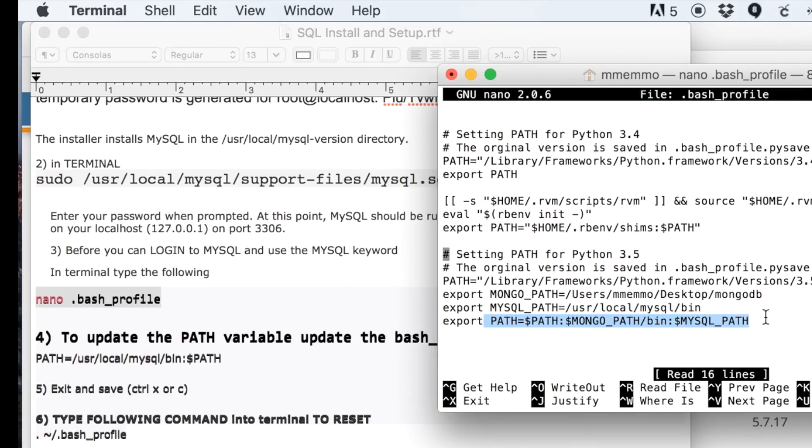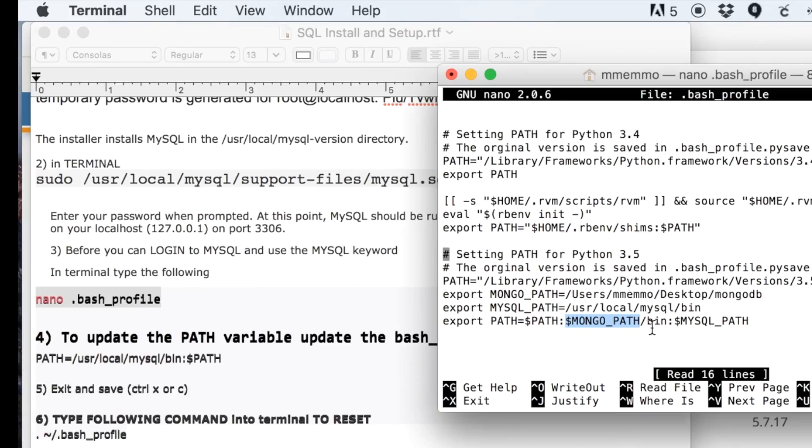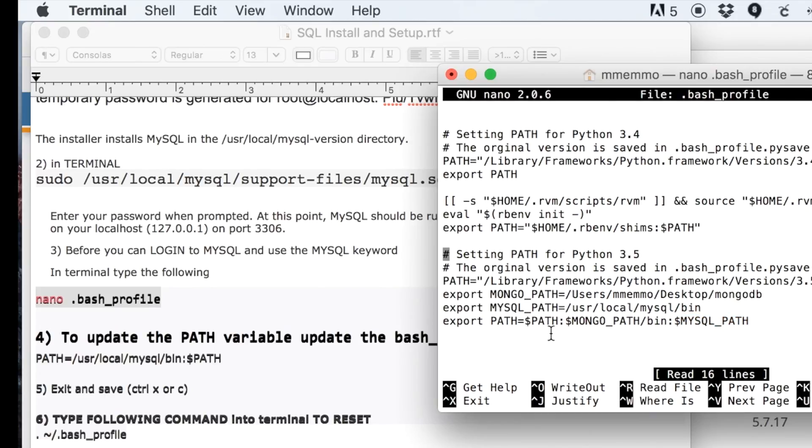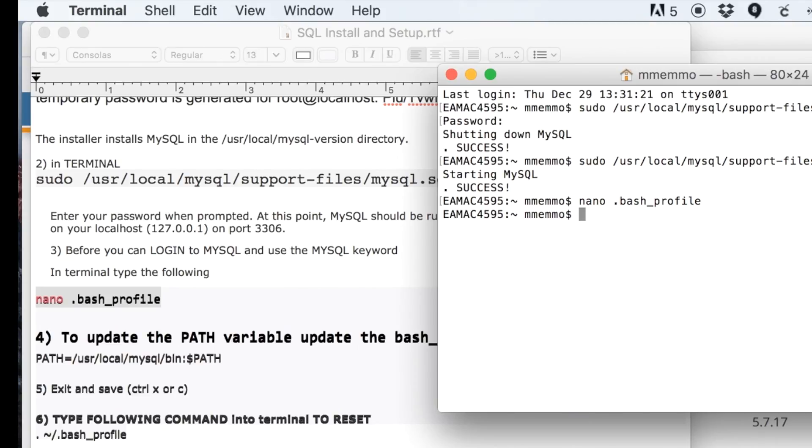Then you can update the main PATH variable. You can have multiple paths in there—like I have the path variable for my MongoDB database and then for my MySQL database. Once you do that, you can do Command or Control-X to exit out of here.